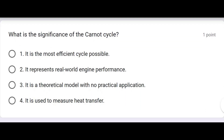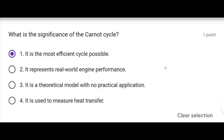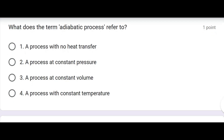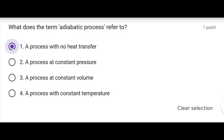What is the significance of the Carnot cycle? It is the most efficient cycle. What does the term adiabatic process refer to? A process with no heat transfer.